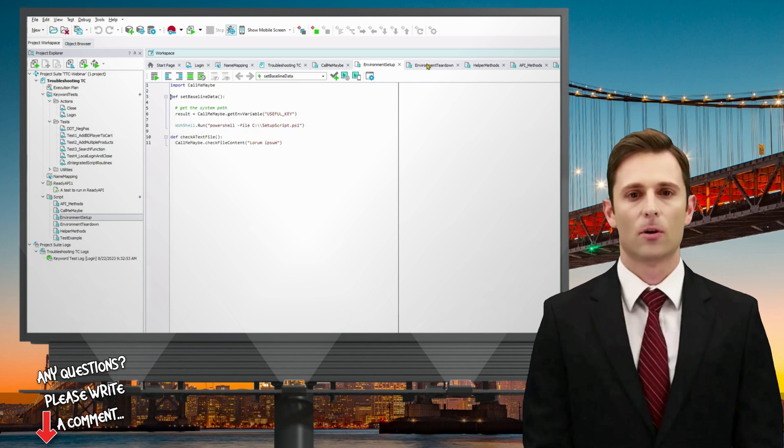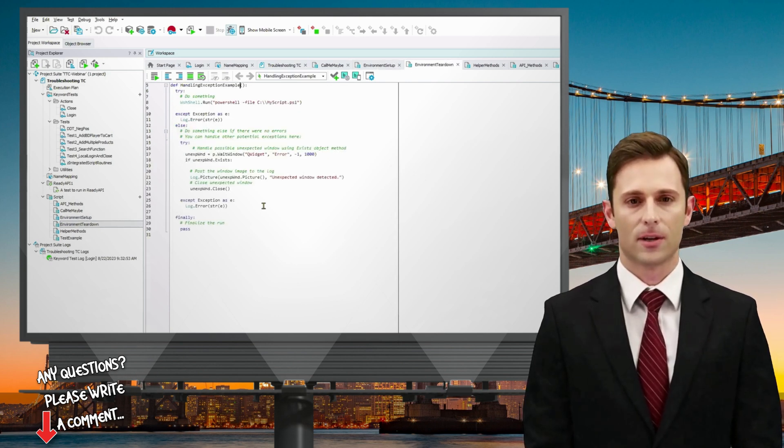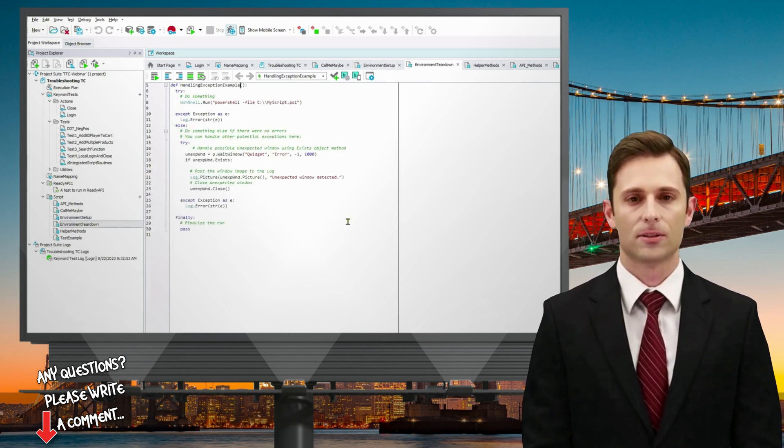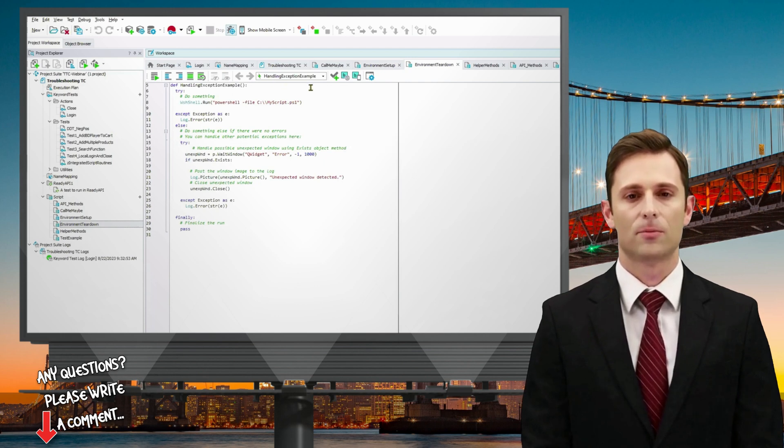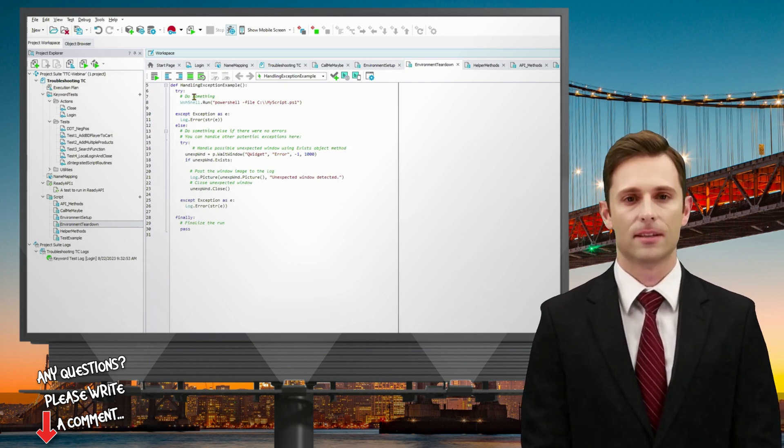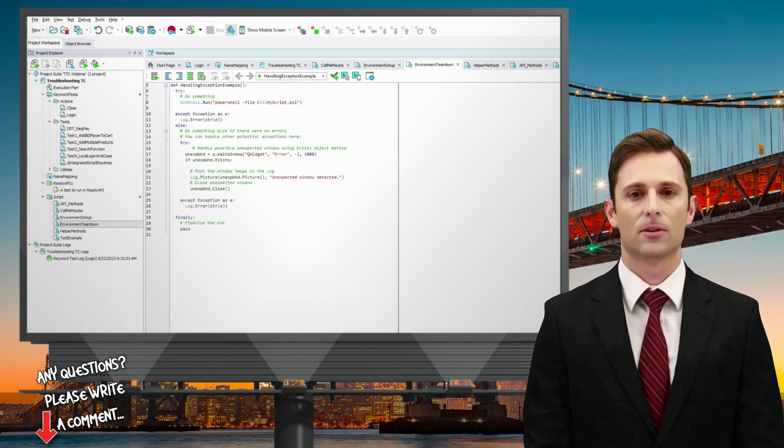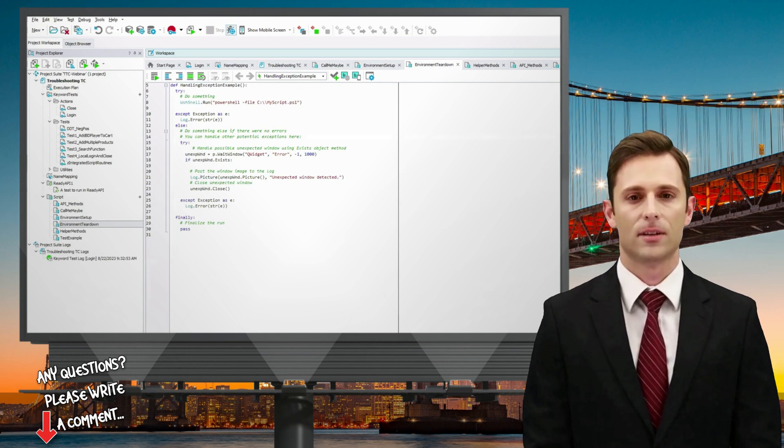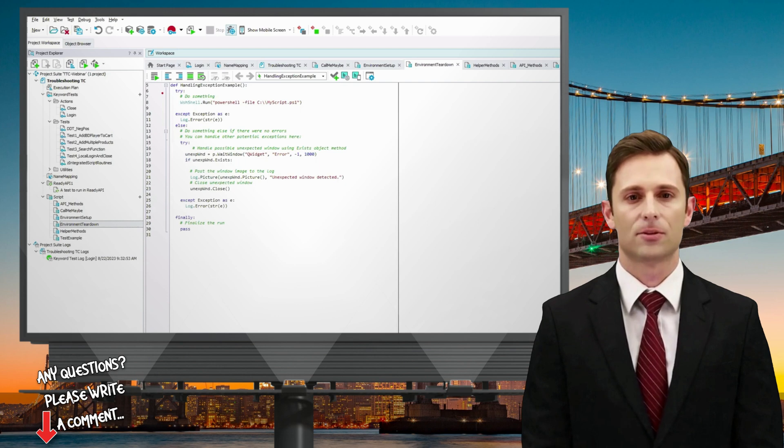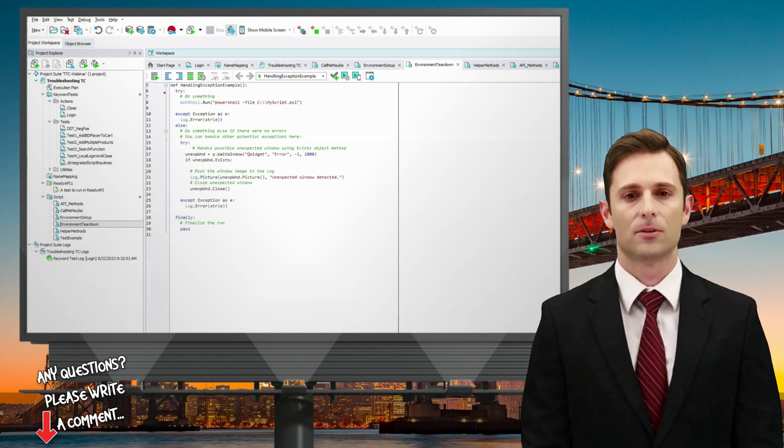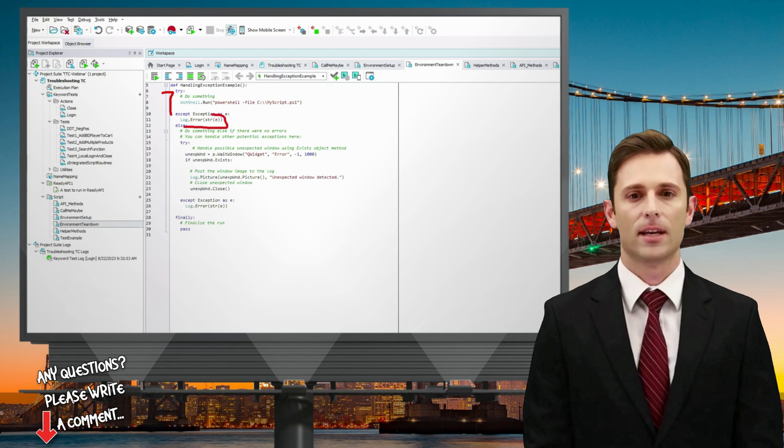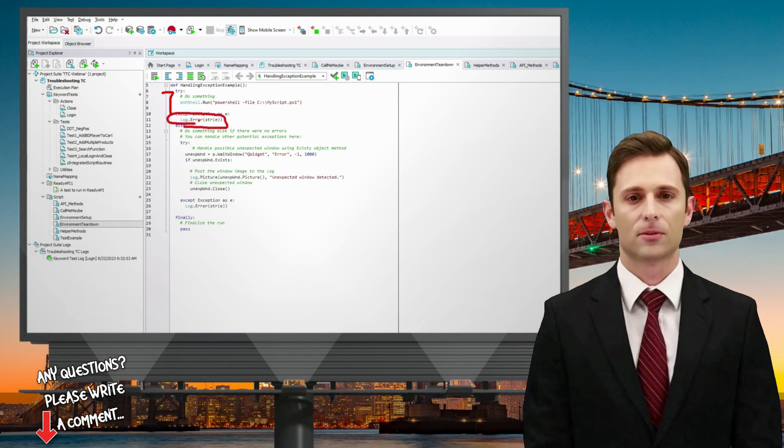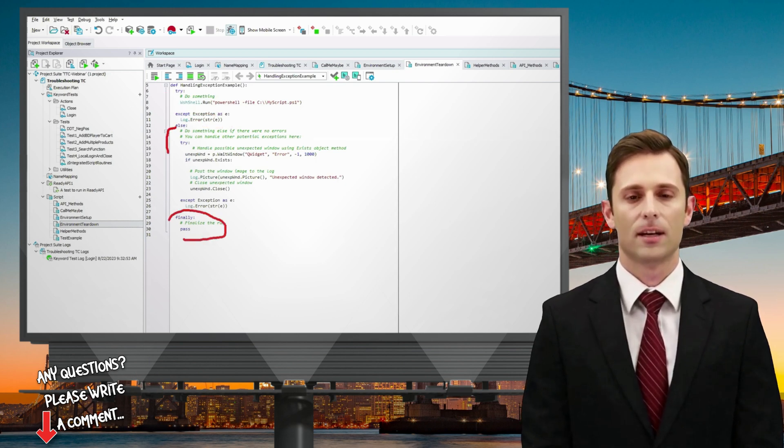Next, we'll look at an example of handling exceptions. For those familiar with scripting or programming in any capacity, you're likely aware of the common practice of using try-catch syntax to manage exceptions. The try-catch approach allows us to identify exceptions, log any encountered errors, take alternative actions to handle the error, and finally wrap up the execution. In TestComplete, you'll find built-in methods and helper functions that simplify this process for you.